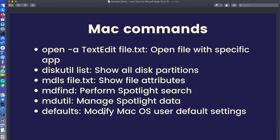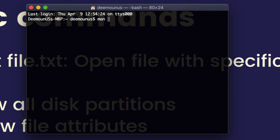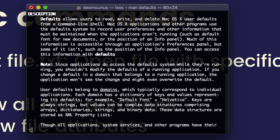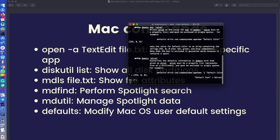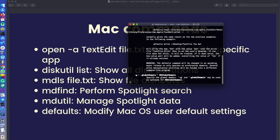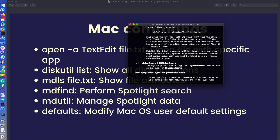Then there's the 'defaults' command, which allows you to write specific entries for applications — basically to configure them. For example, you might want to show hidden folders in Finder, and you can do that using 'defaults'. If I type 'man defaults', it shows what's available — it allows you to read, write, and delete macOS user defaults from the command line shell. There are a lot of keys you can discover, and I'll probably do a separate video on how to change different things in your Mac system using this defaults command.